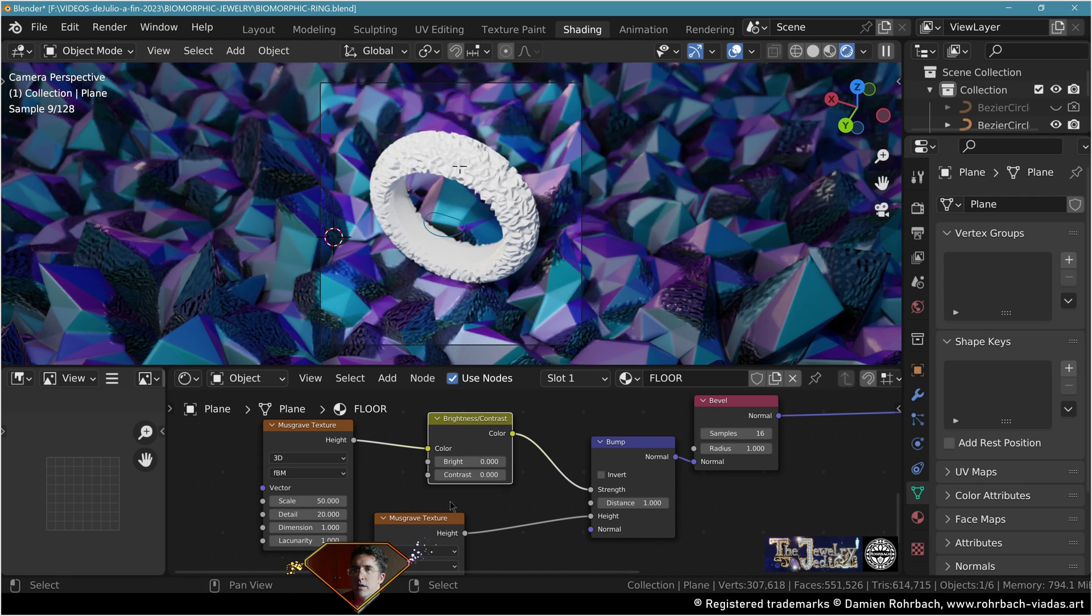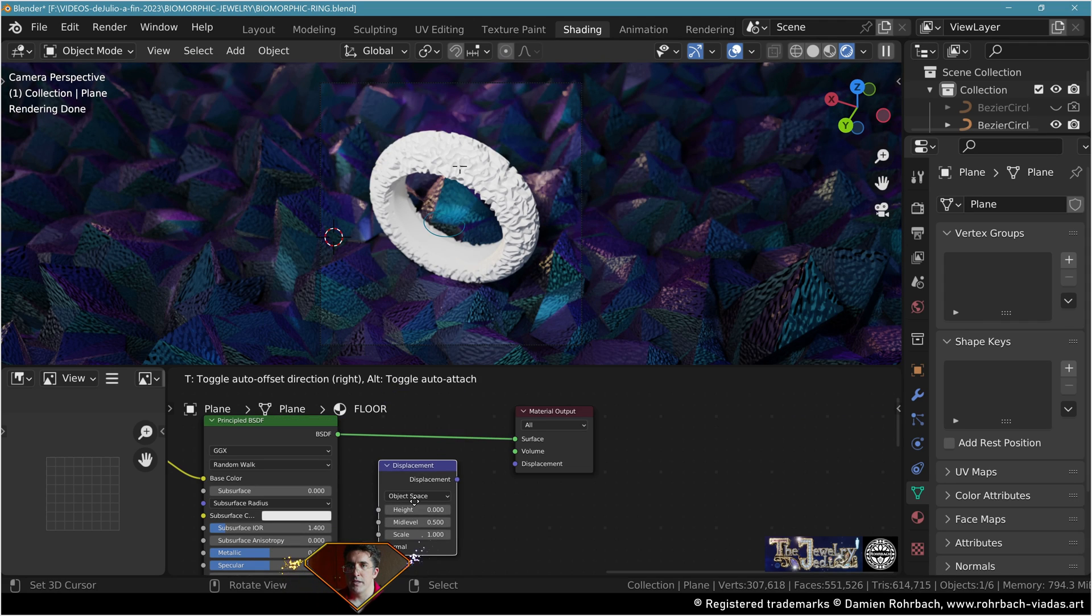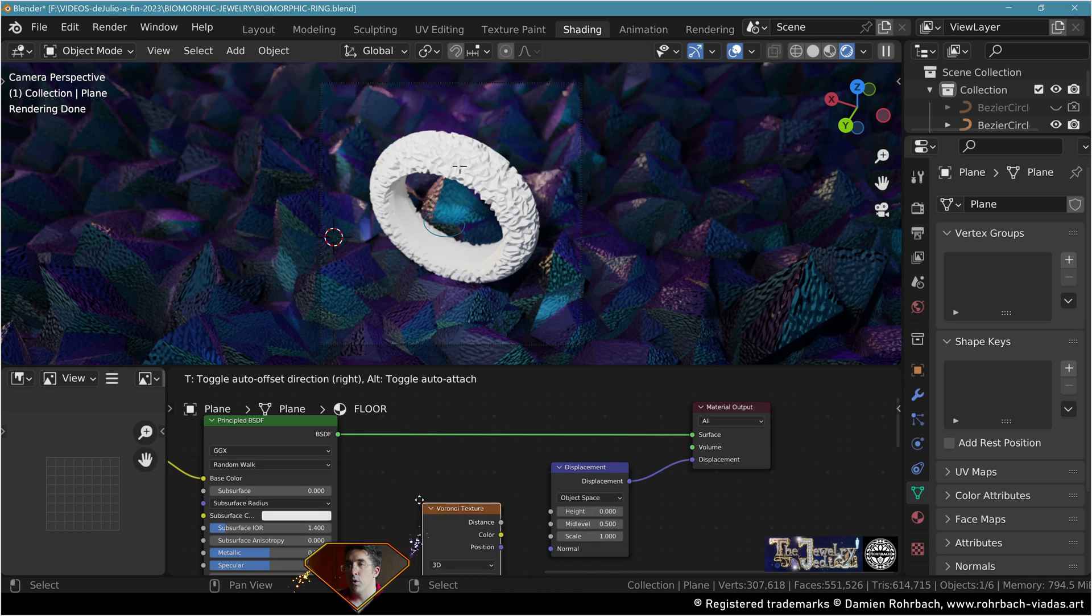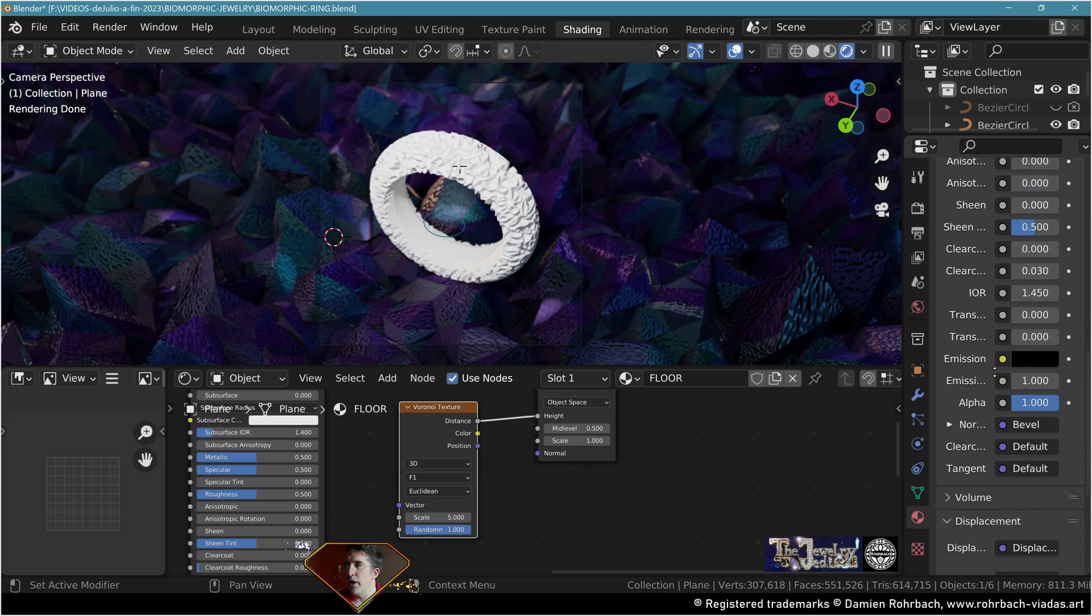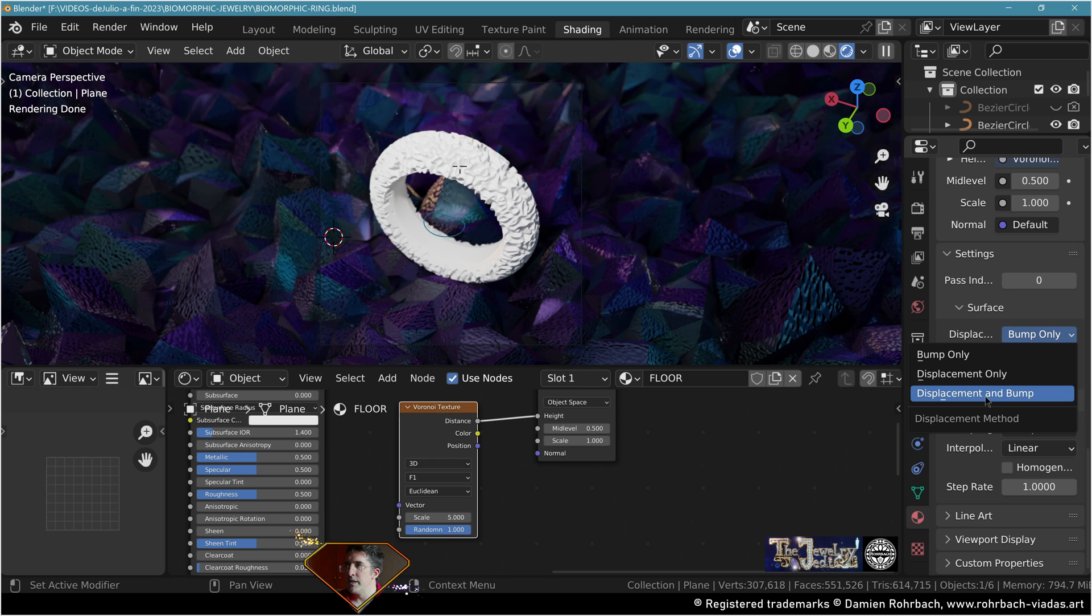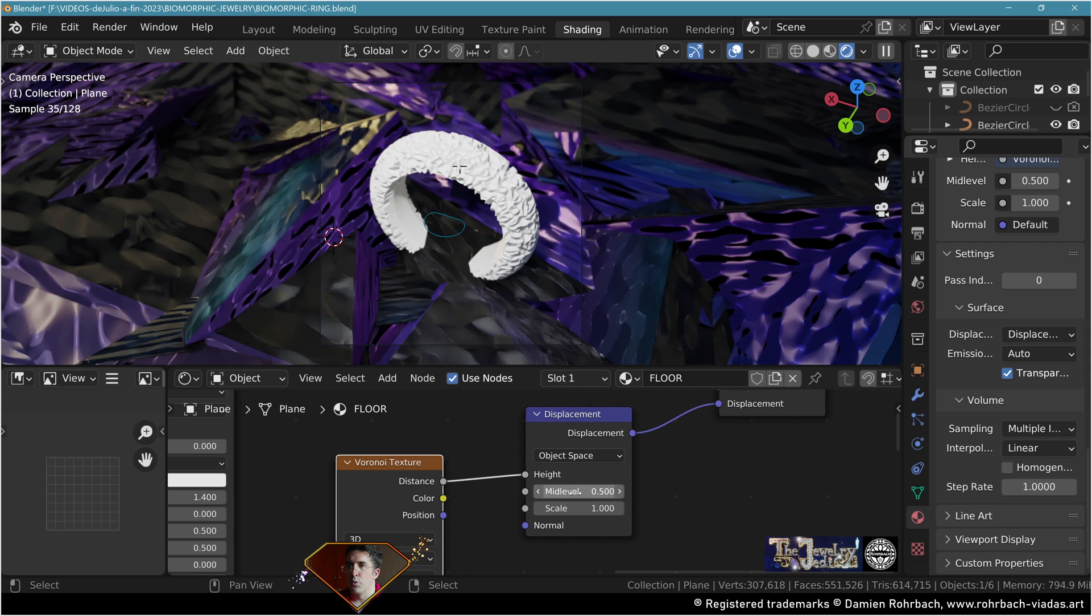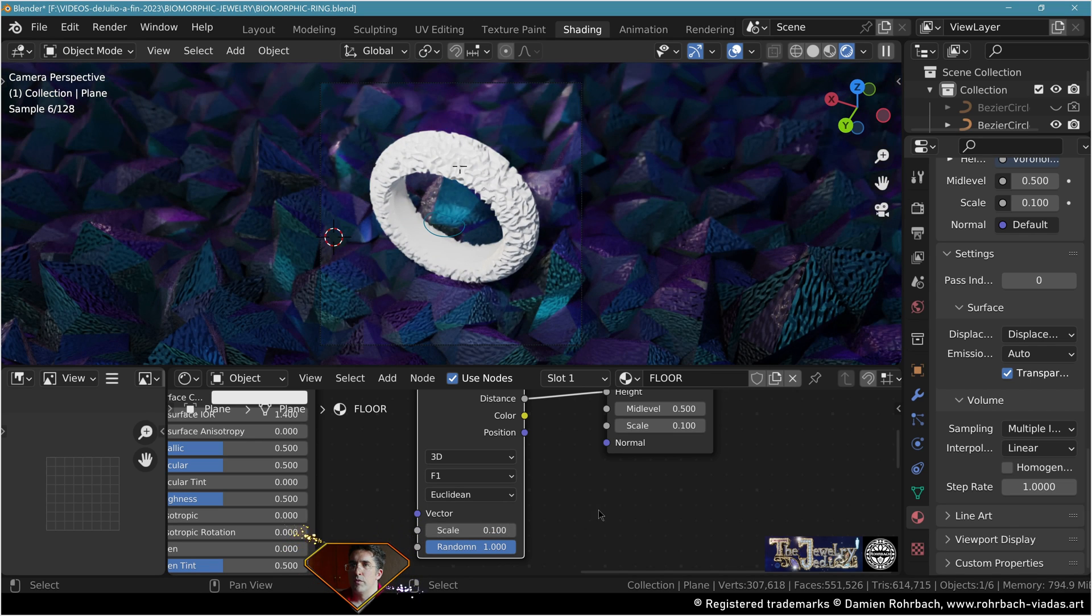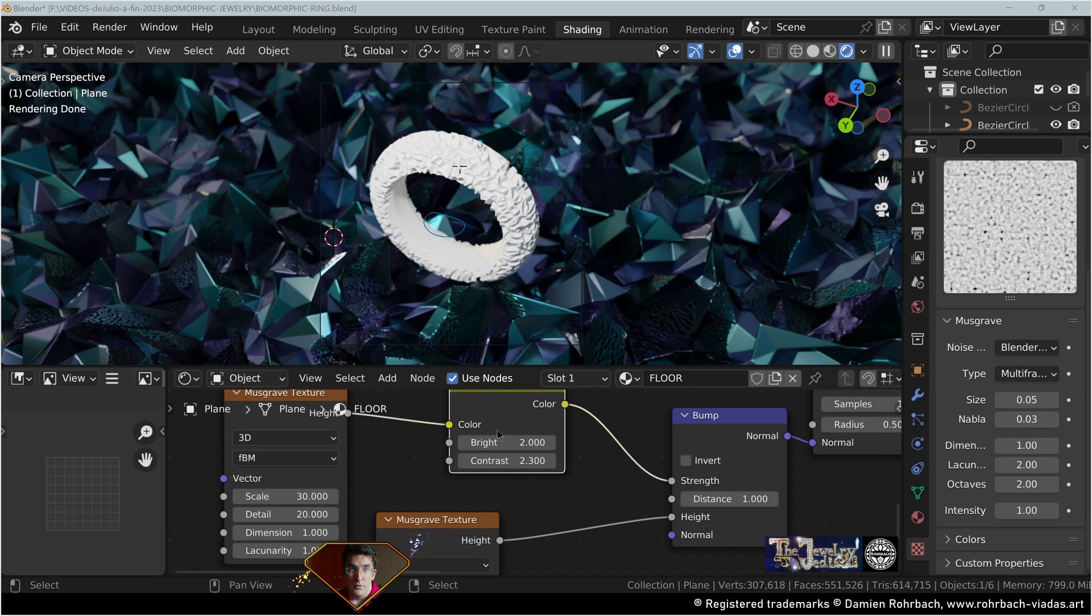The first Musgrave, plug it to strength here. Add a brightness and contrast node right here and tweak it as needed. Add a displacement node to displacement. Add Voronoi texture, distance to height. Nothing is going to happen because you need to go down here in settings, surface displacement, displacement and bump right there. It's all about tweaking the scale of the displacement modifier and the scale of the Voronoi texture.